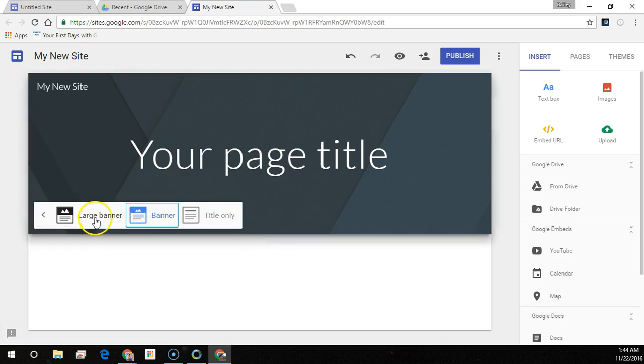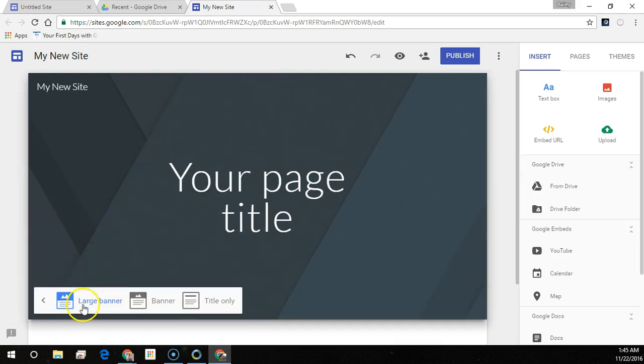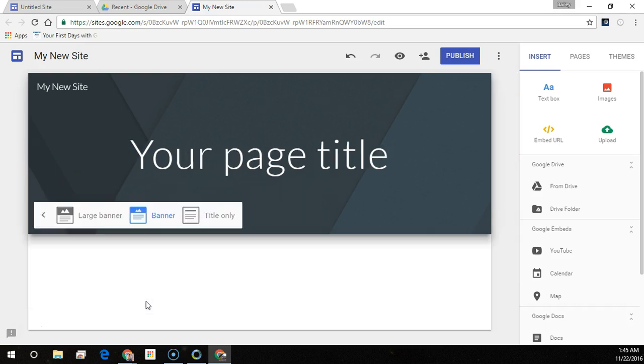There are three different options for the Banner Type: Large Banner, Banner, and Title Only.